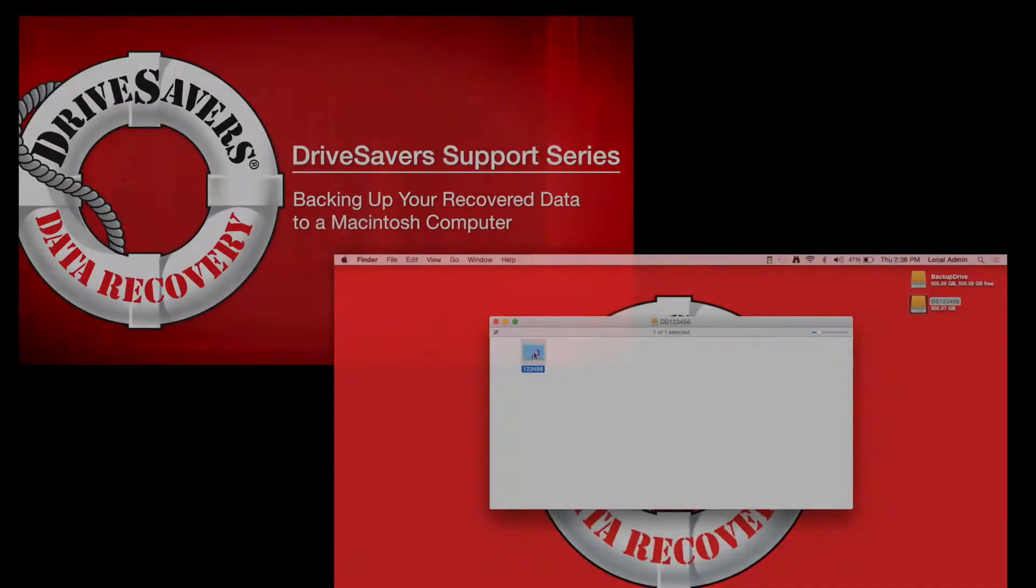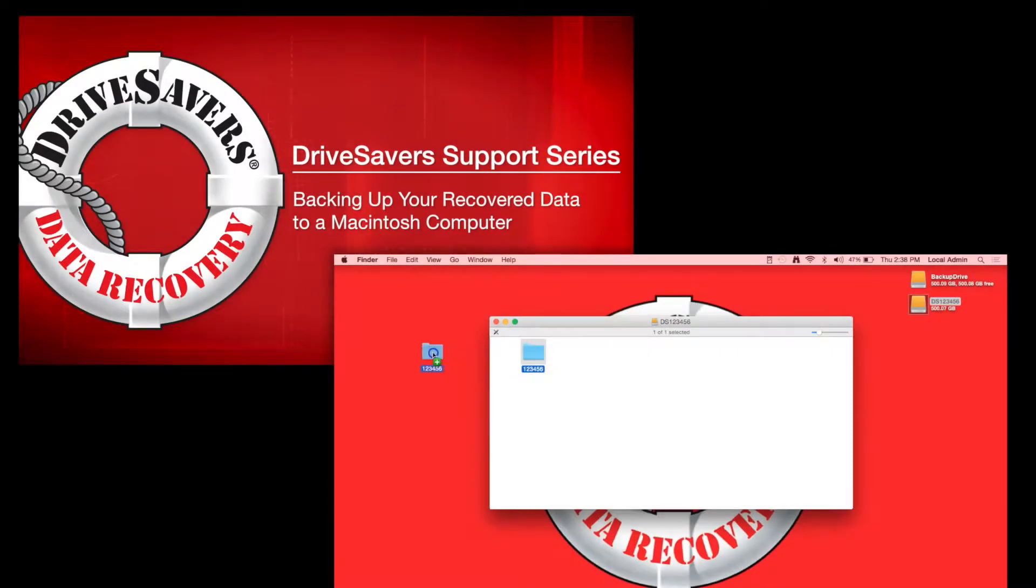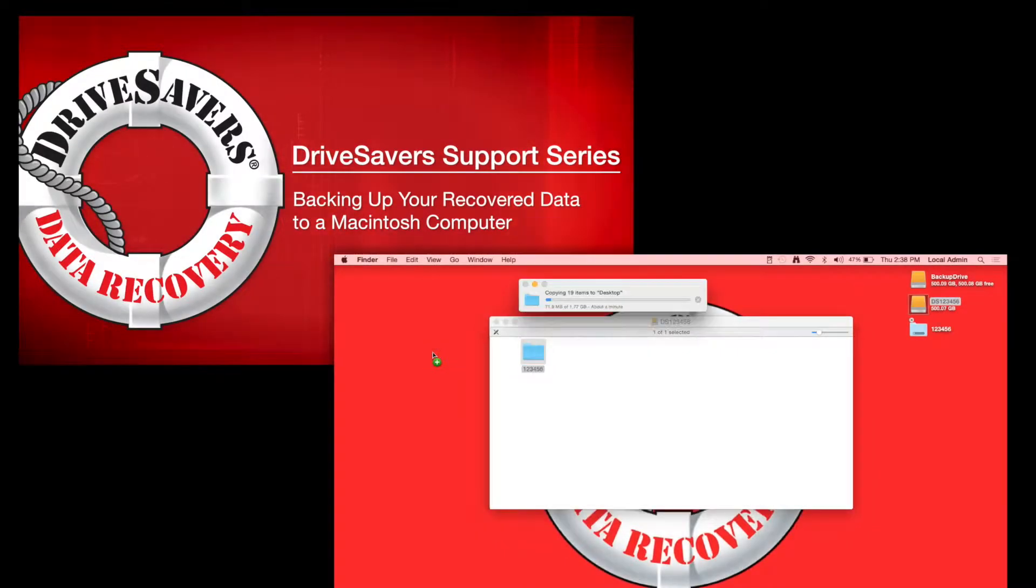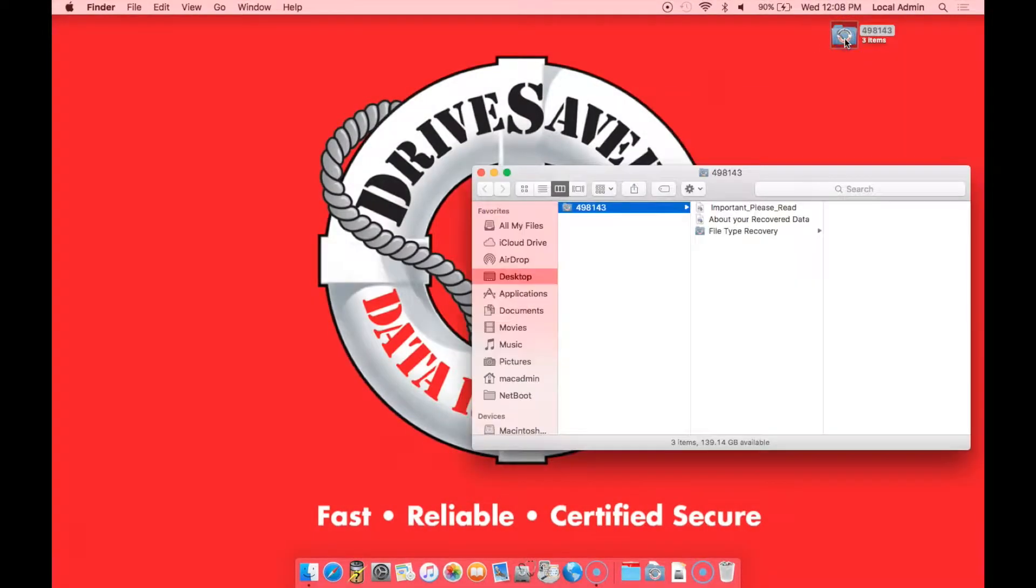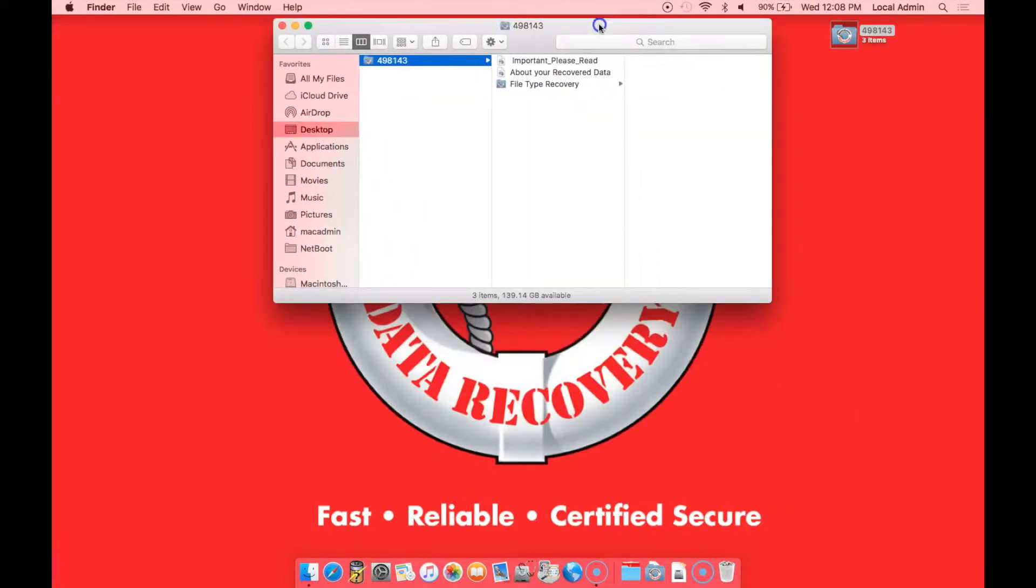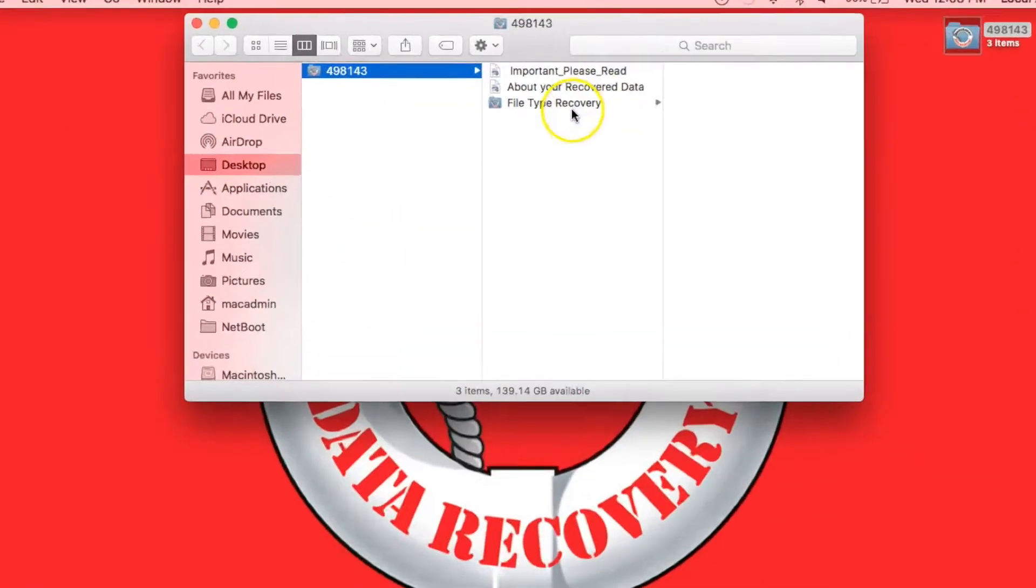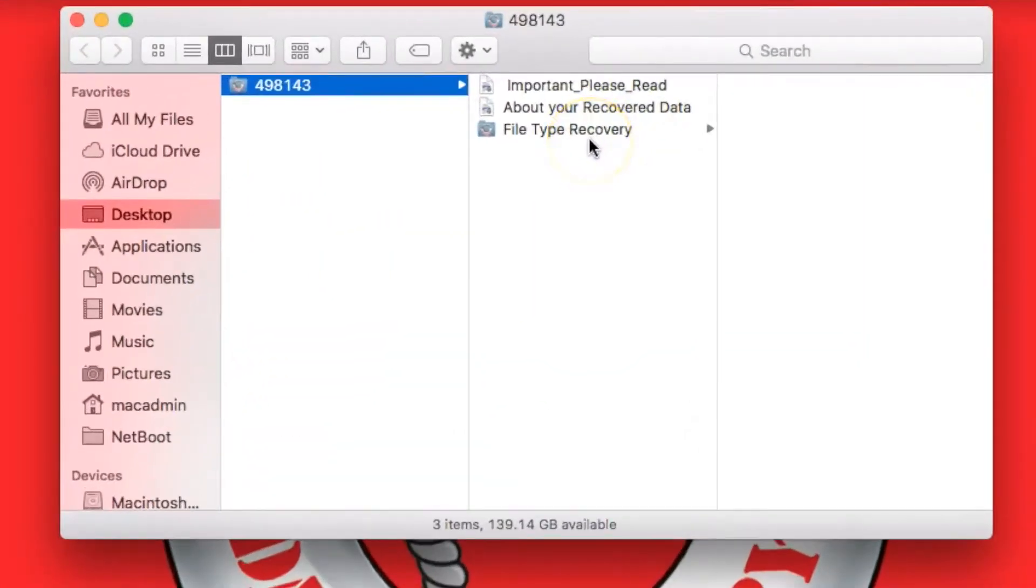In an earlier video, I showed you how to copy the data from your external drive to your computer, so you should have a folder on your desktop with your job number on it. If we open that folder, inside there will be a folder called File Type Recovery.